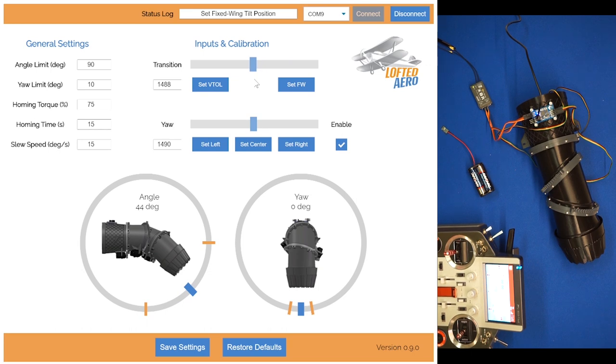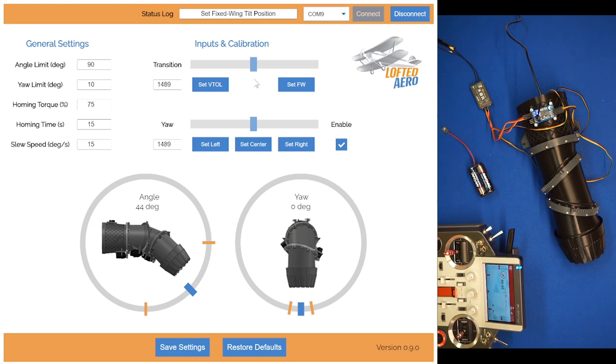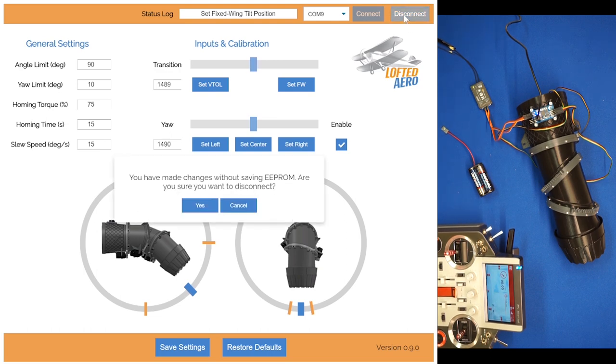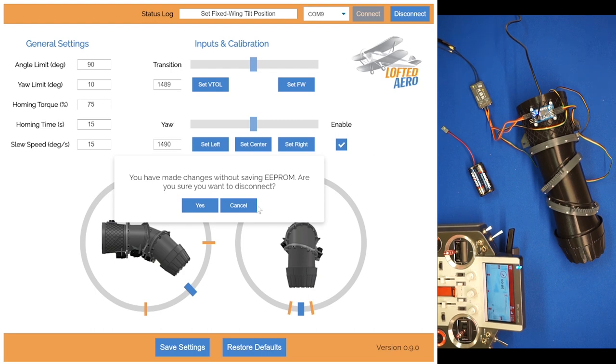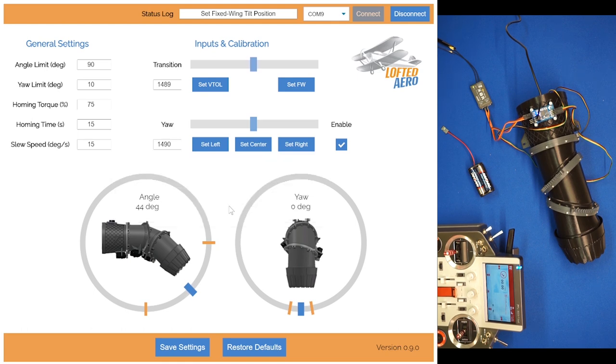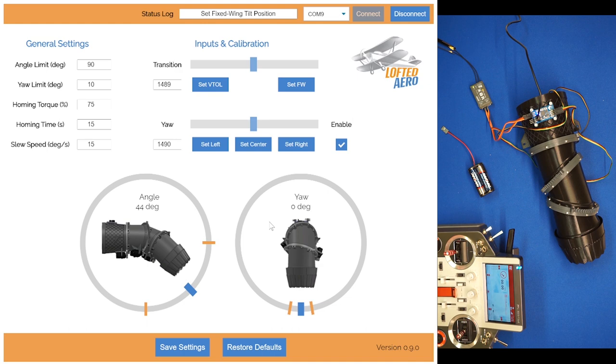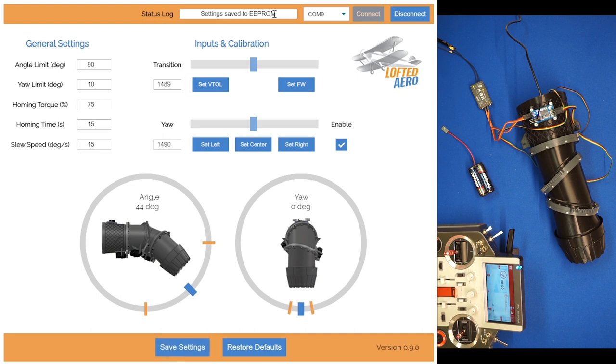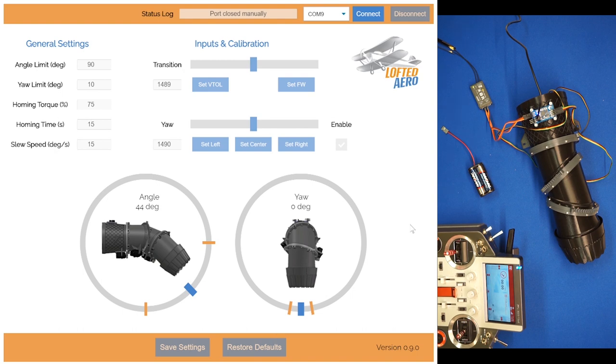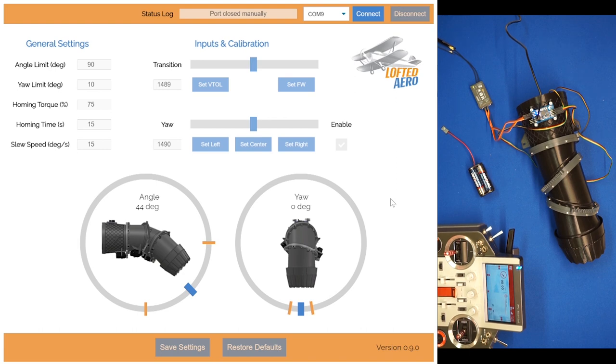Okay, so that's about it for the setup. Calibration is really the only thing that you need to do. The defaults for the angle limits and the homing torque and time should be pretty good for most situations. We'll go ahead and disconnect from this tool here. Oh, we've gotten a popup that says you've made changes without saving to EEPROM. Are you sure you want to disconnect? Of course we don't, because we want to save those changes we just made to EEPROM so that they don't get wiped back to default the next time we turn on this controller. So let's click save settings. We'll get a little notice up top that the settings have saved to EEPROM, and then we can disconnect. If you ever wanted to revert to the factory settings, you could simply click the restore defaults button down here and that would restore everything to all of the defaults.